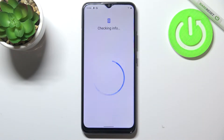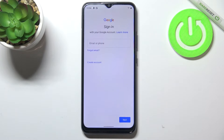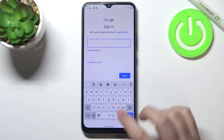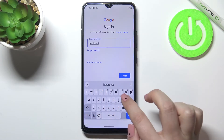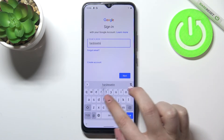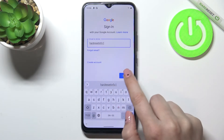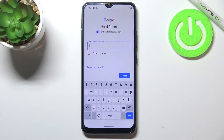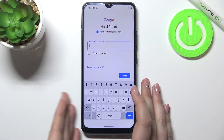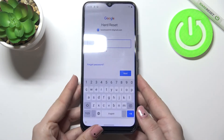Make sure that you've got an internet connection because it is required for this operation. From this step we can either create a new account if you don't have one yet, or simply type your email or phone. Tap next. As you can see you do not have to enter the full email address. Here we have to enter the password.